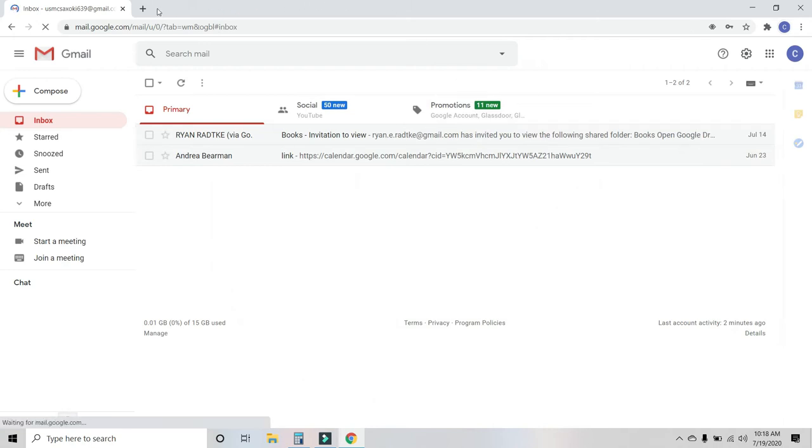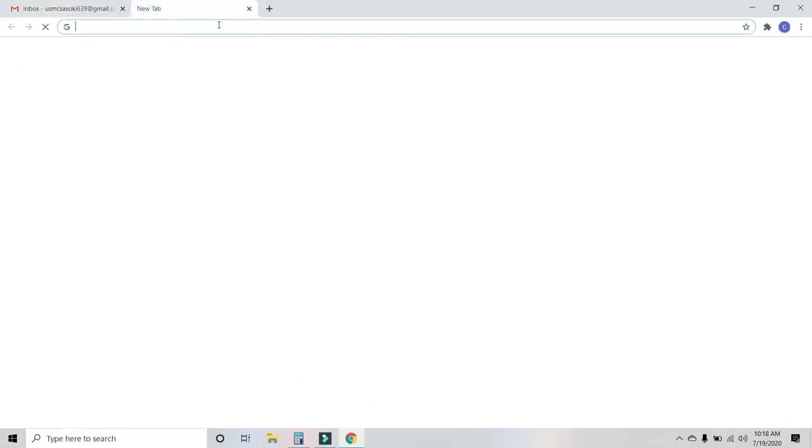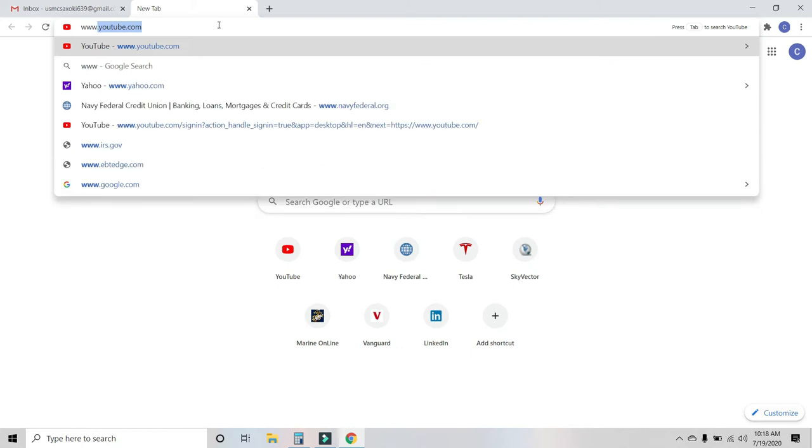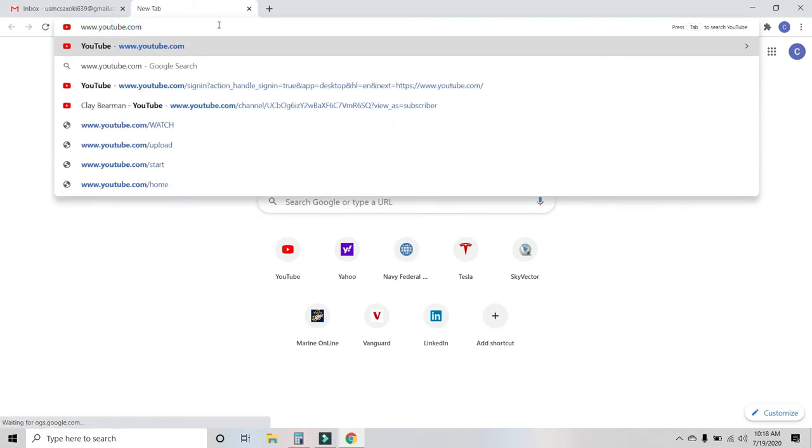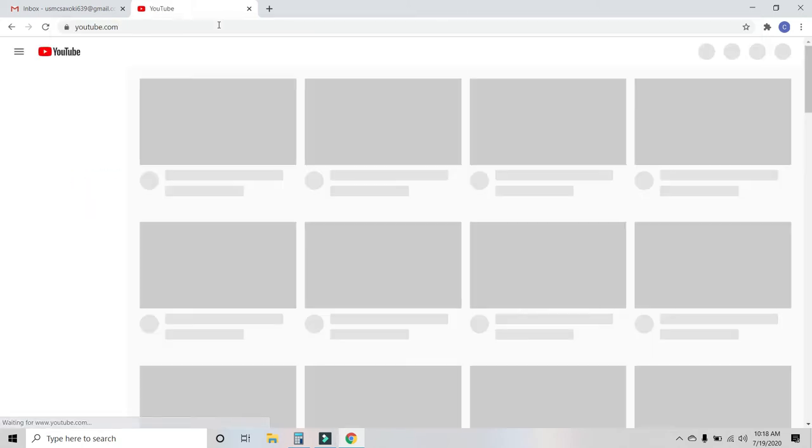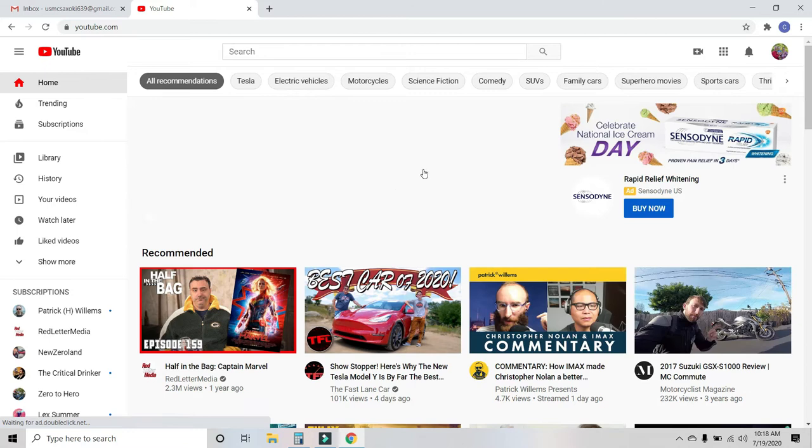Now what you're going to do up here is click on a new window and go to www.youtube.com. Bam, YouTube pops up.